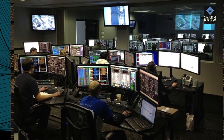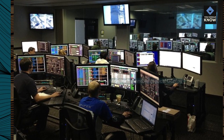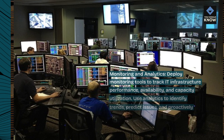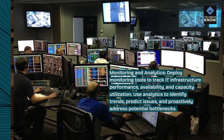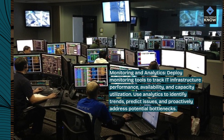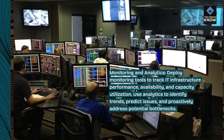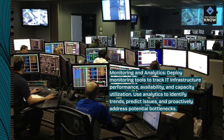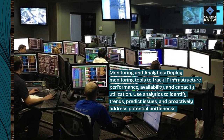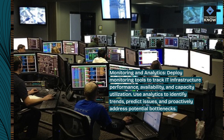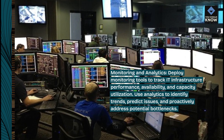Monitoring and analytics. Deploy monitoring tools to track IT infrastructure performance, availability, and capacity utilization. Use analytics to identify trends, predict issues, and proactively address potential bottlenecks.